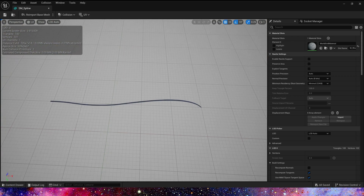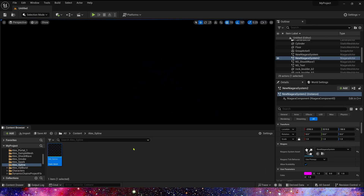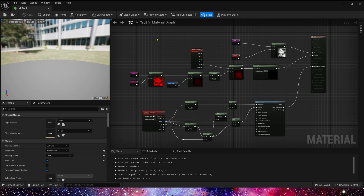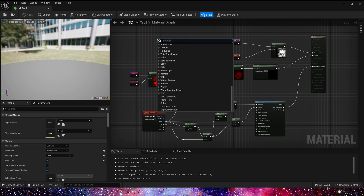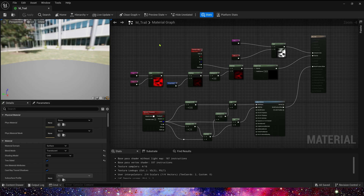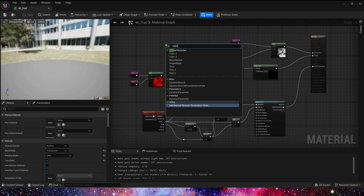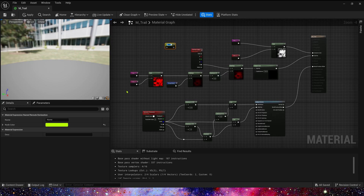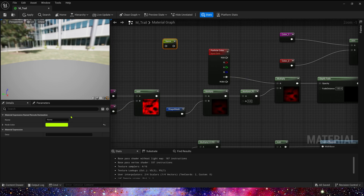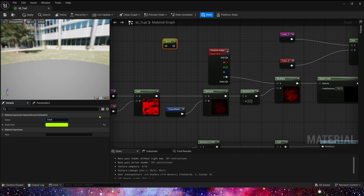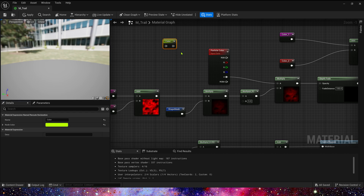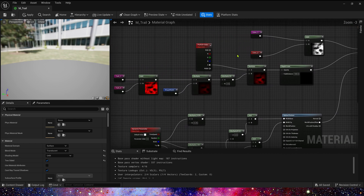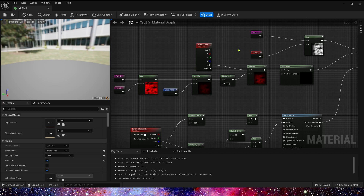Now let's create the material. Because we have made many similar materials, repeating these steps is very boring. So in the following videos we will directly show the nodes of these materials. We can use addNamedRerouteDeclarationNode — through this node we can make the material look more concise. In this material, the color1, color2, fill, and shape mask we call are all named reroutes.